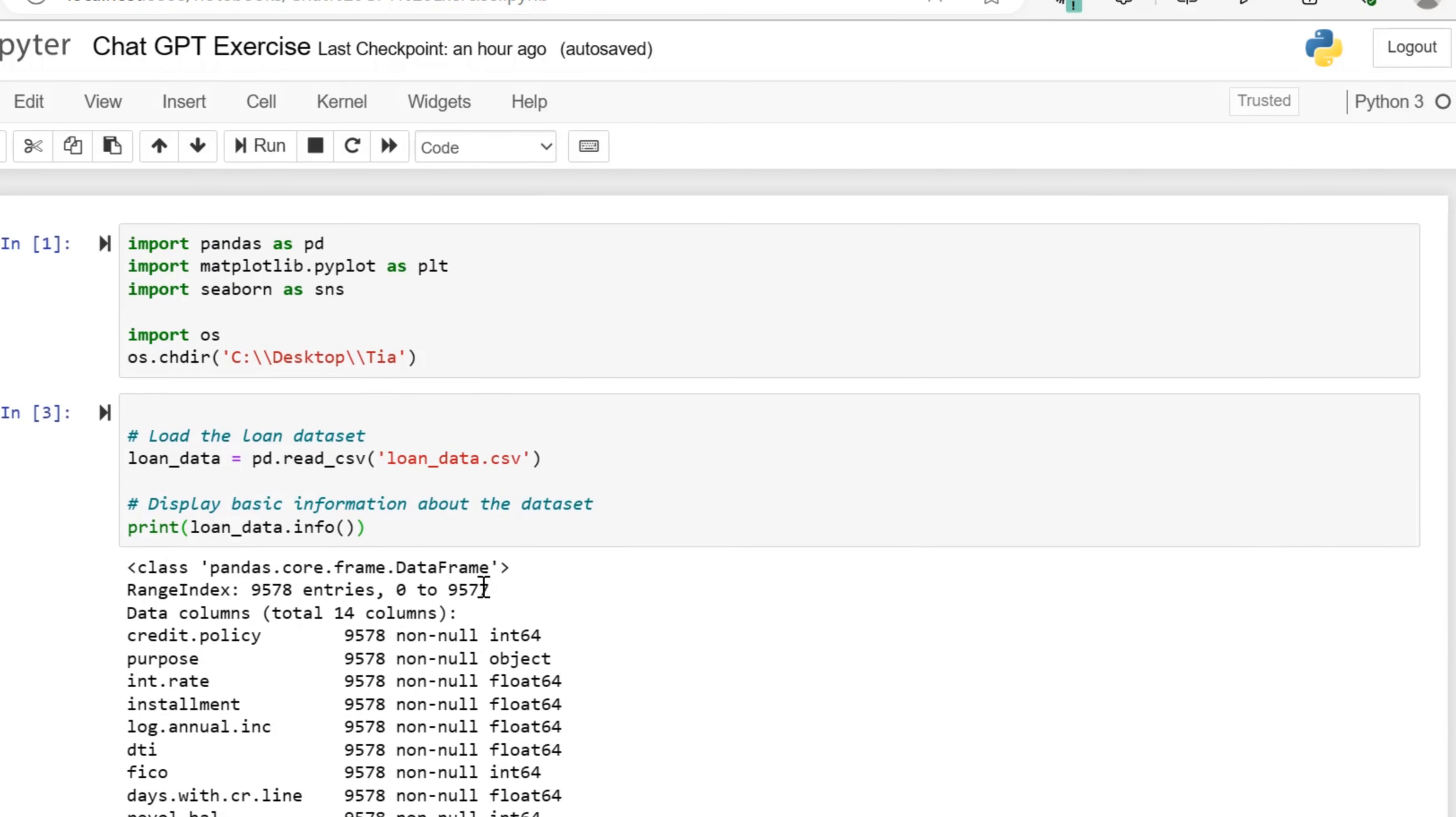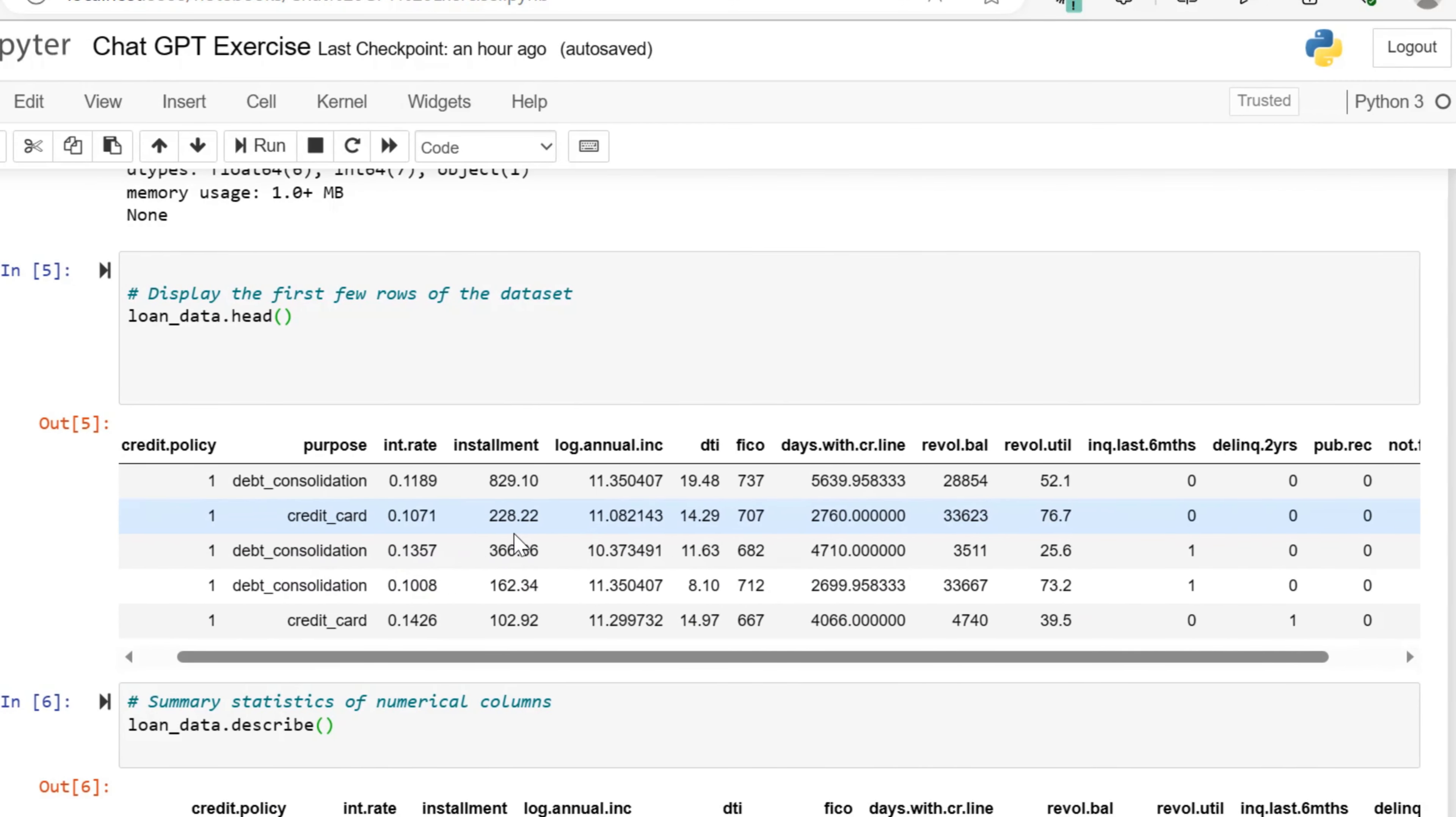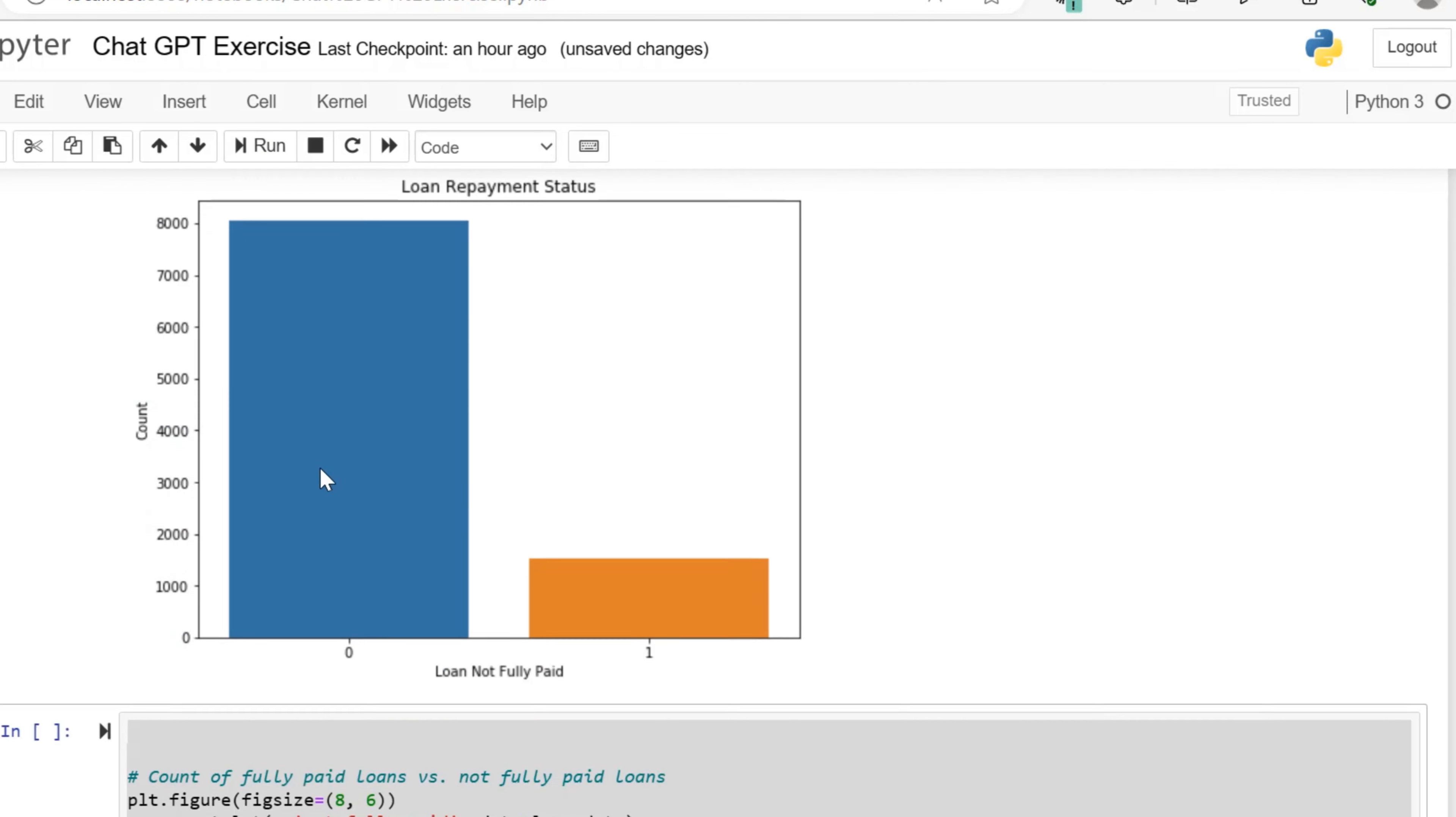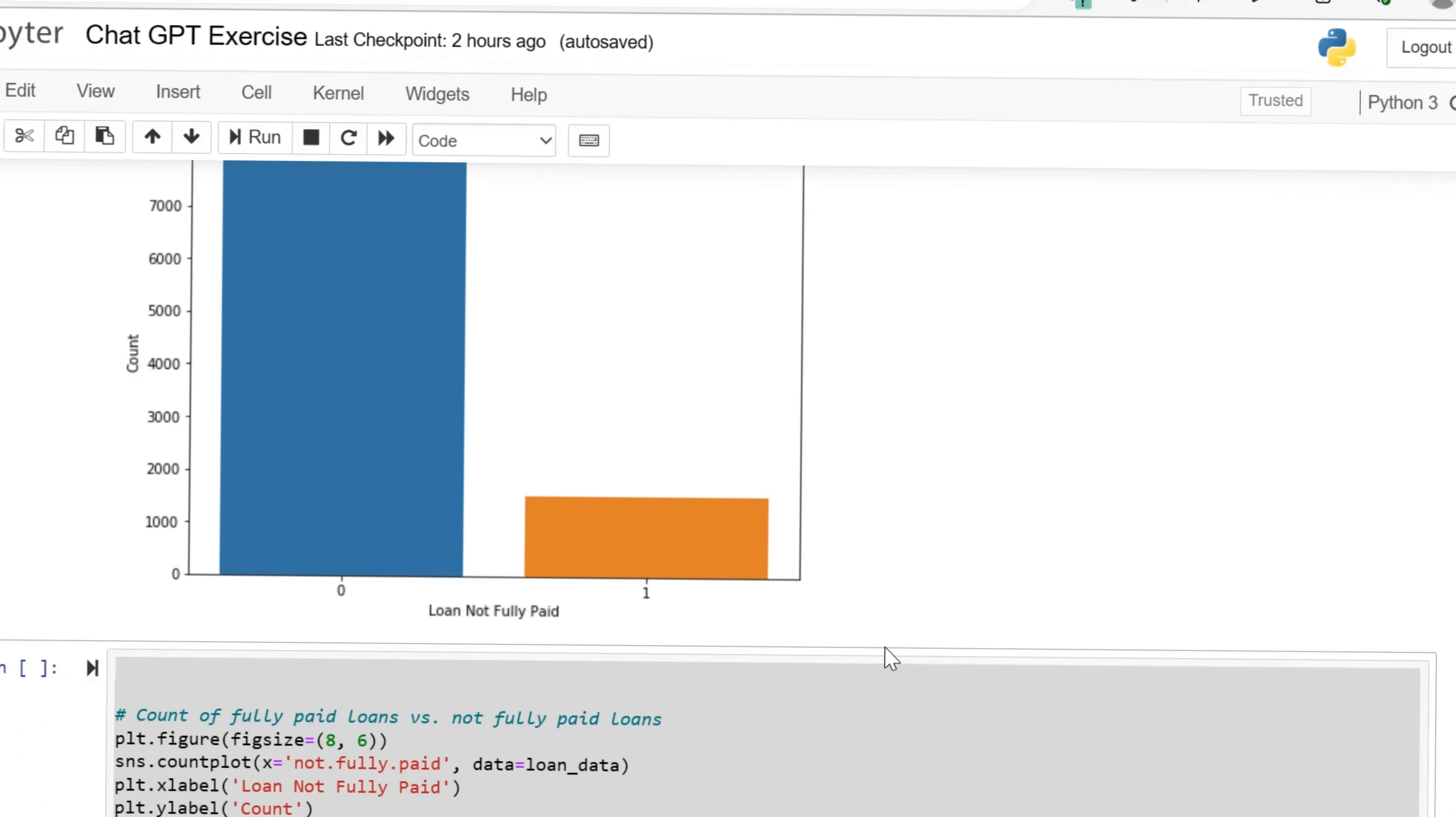We are looking at the info, so this tells us what our data types are within our dataset. If you type in the dataframe.info, that's what that will show you. Here we are showing a count plot of how many loans have been paid and how many loans have not been fully paid. Seaborn allows us to look at this useful plot here.